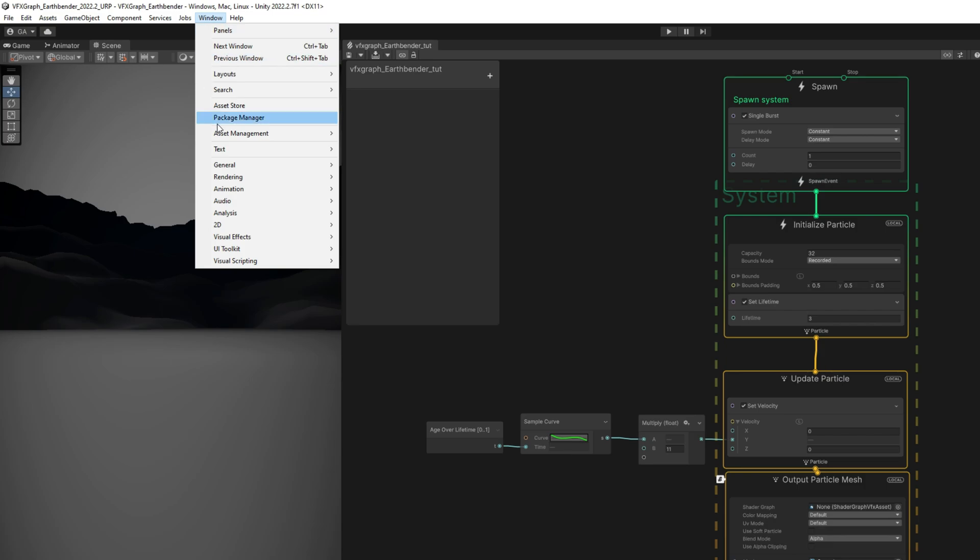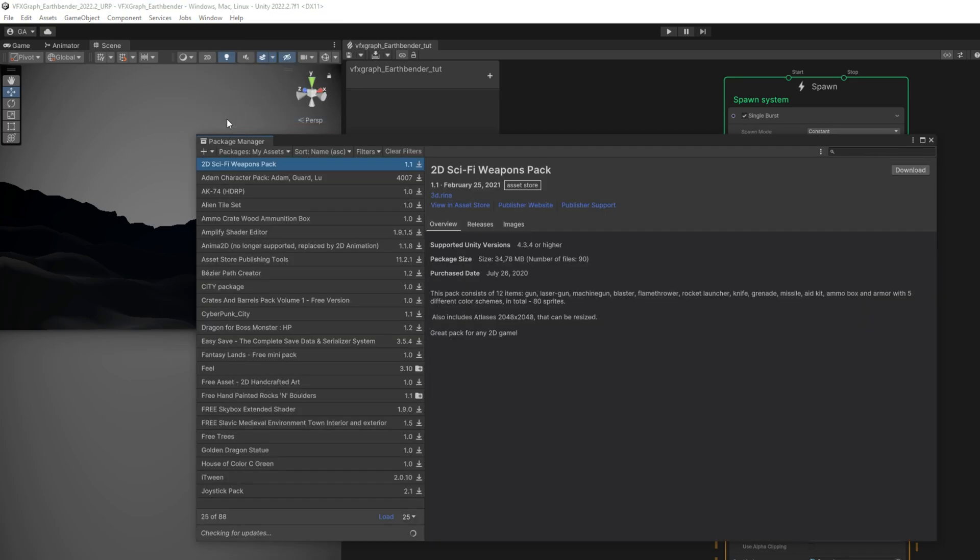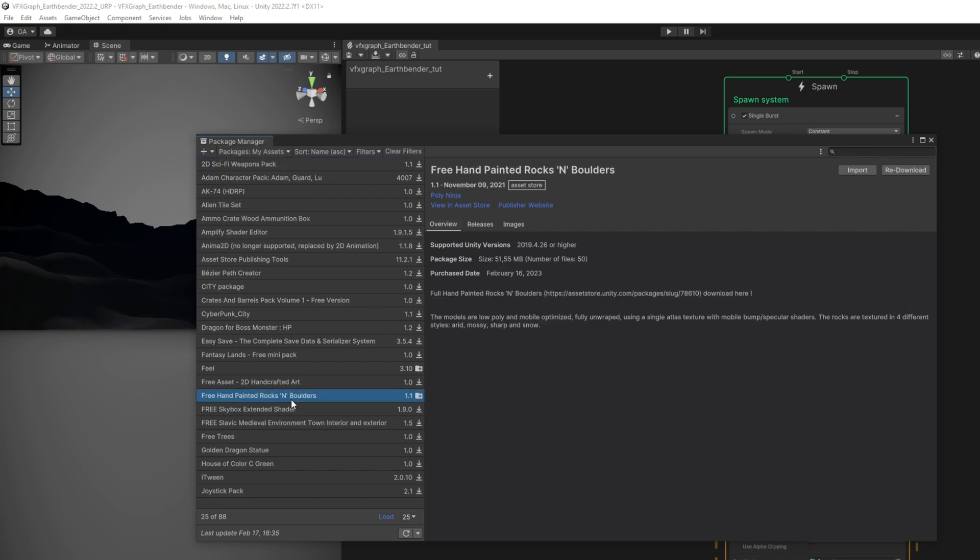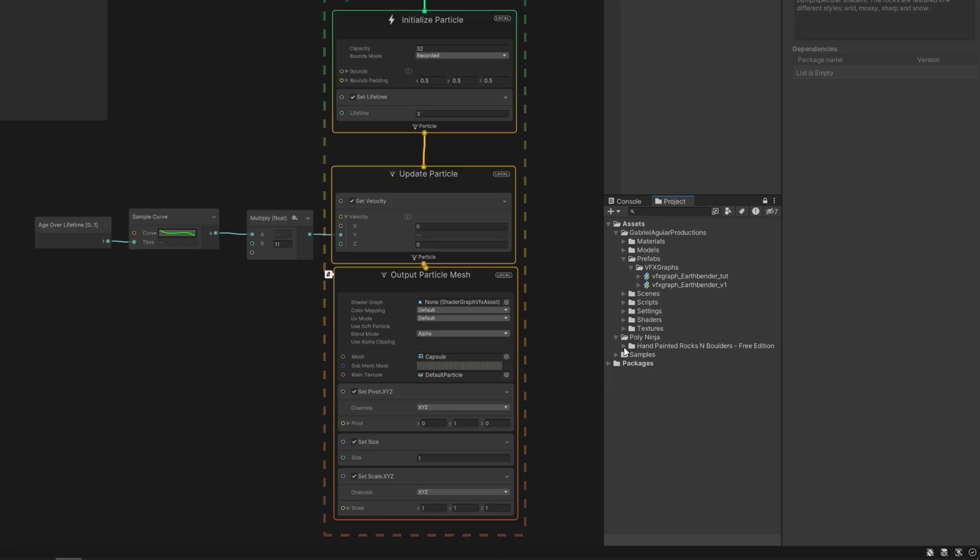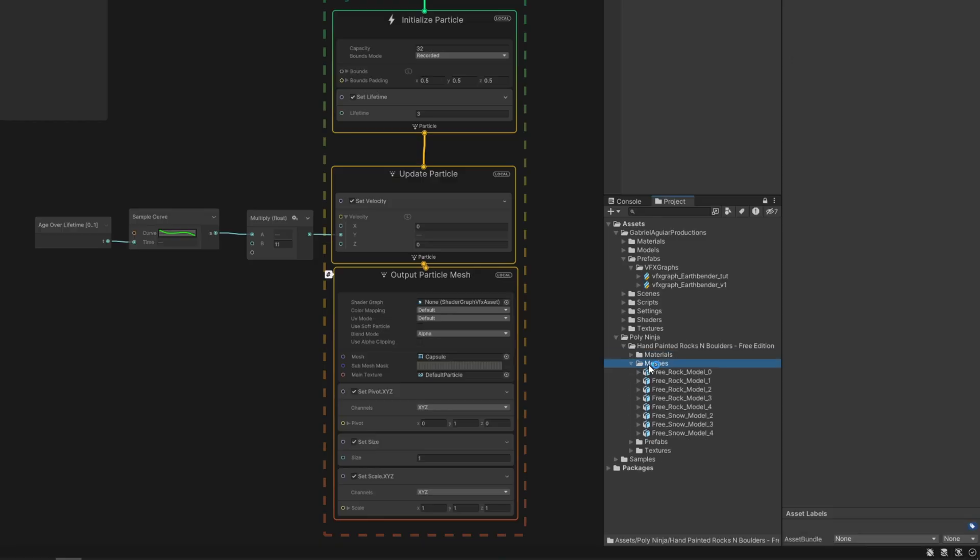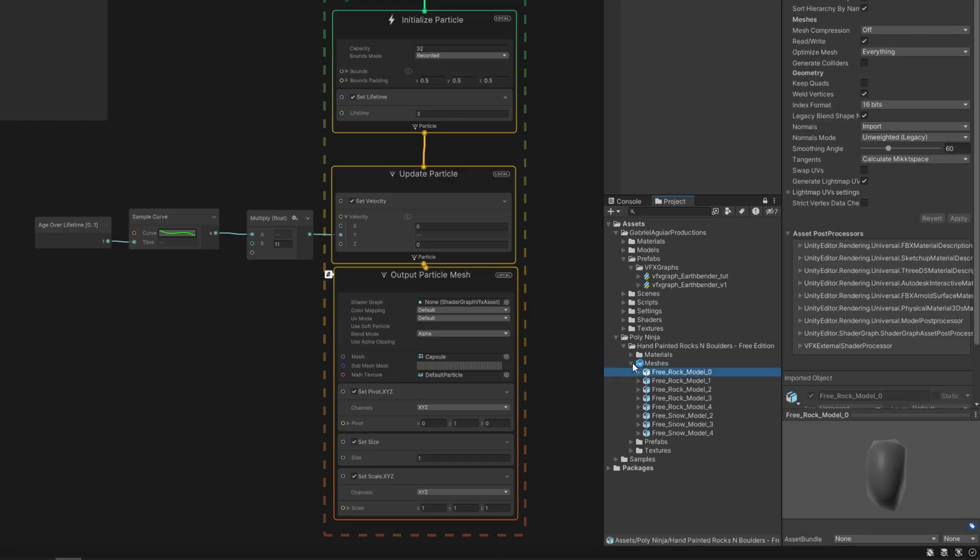Then in Unity, in the package manager, in my assets, we can go ahead, select the free handpainted rocks and boulders, download it, import it, and here it is, the PolyNinja.